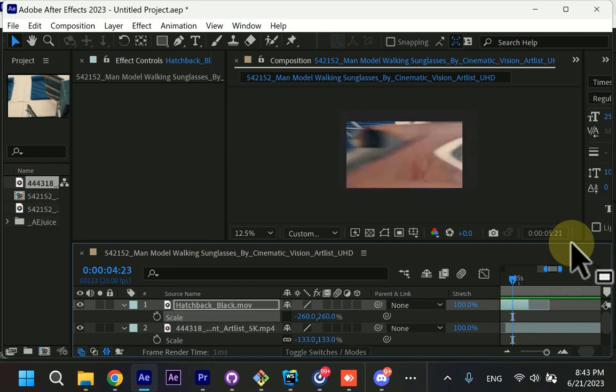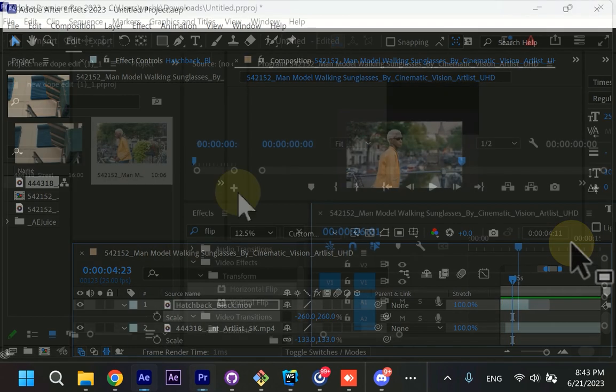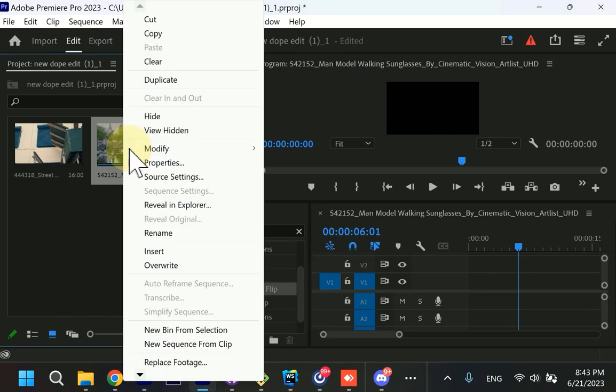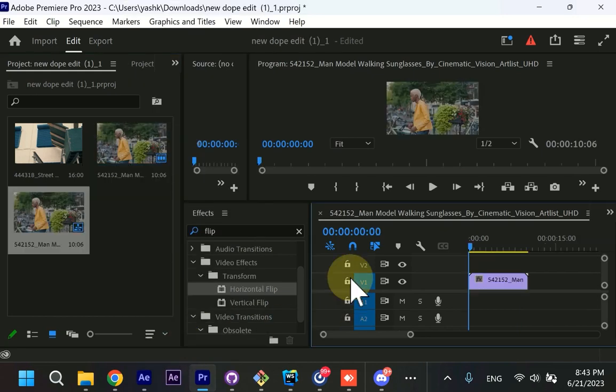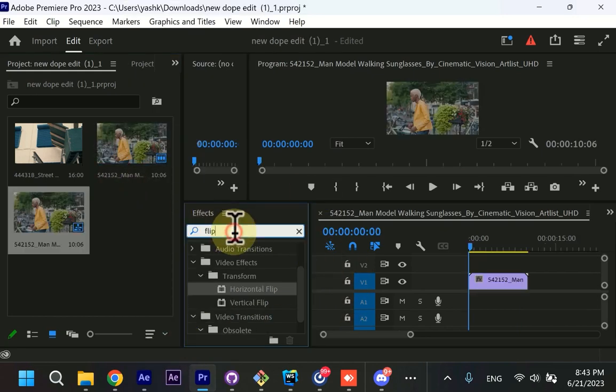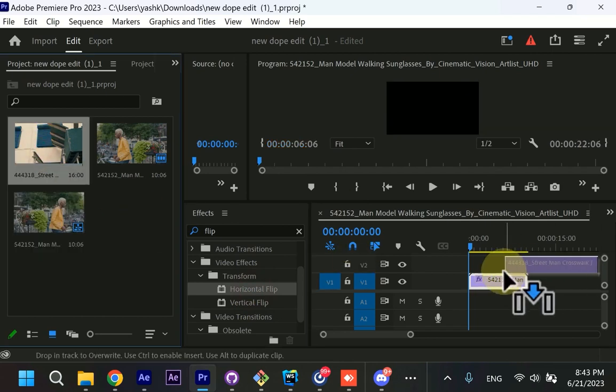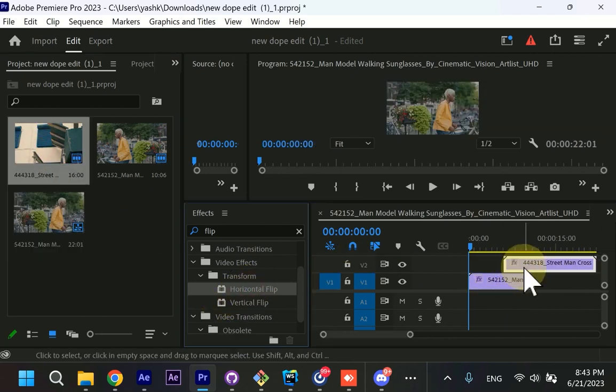Let's go over to Premiere Pro. I'll try to do it a little bit faster. So you can create a sequence from the clip and you can type flip and apply horizontal flip. And you can do the same like this.